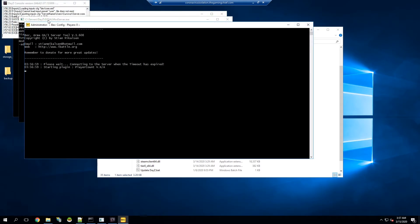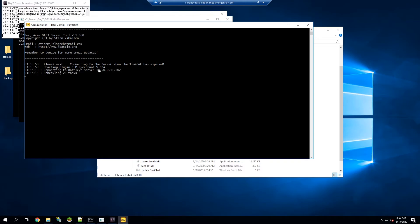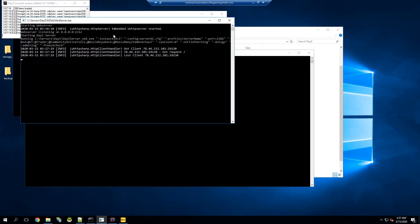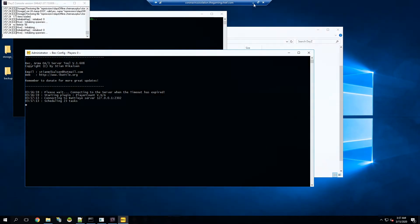As we see here, everything's launching and we see that it's starting the plugin player count, that's what we called it. We didn't specify a version in the plugin file so it doesn't really know, which is fine. Everything's scheduled and everything's launched. It looks like everything's working properly so we can go ahead and join our server and make sure everything's working properly.